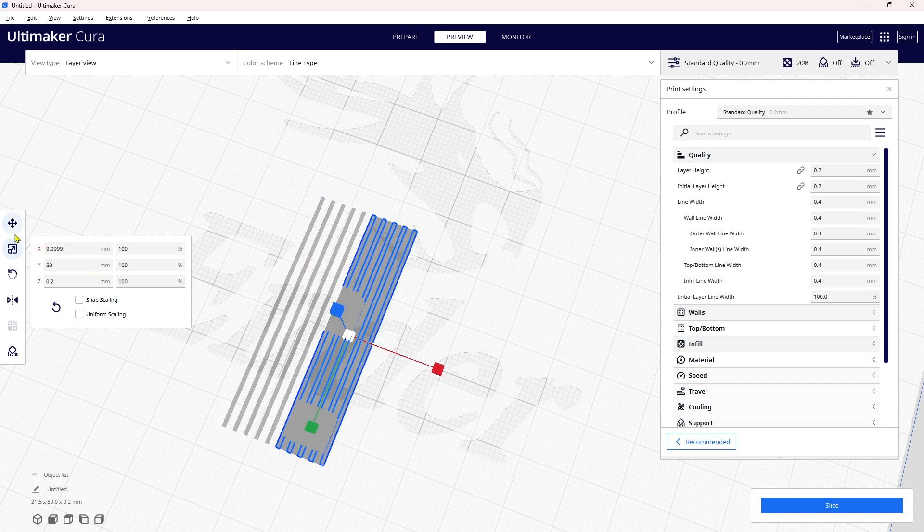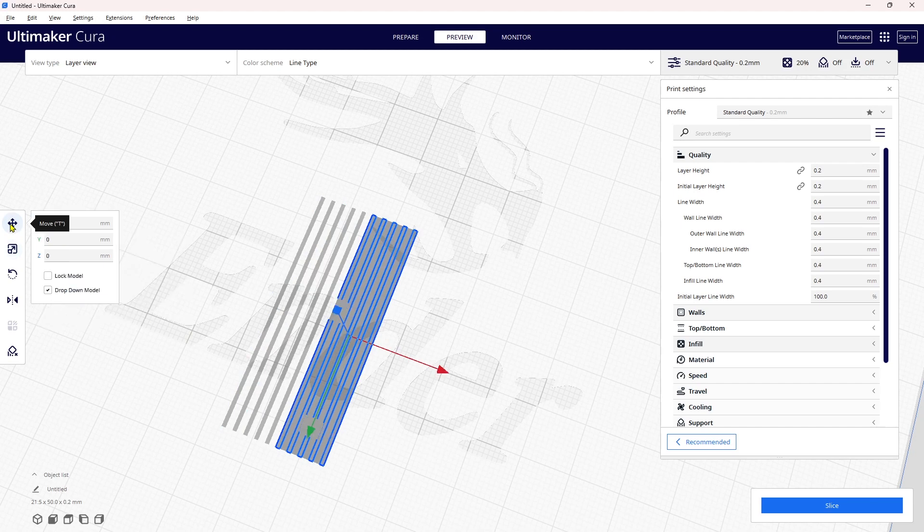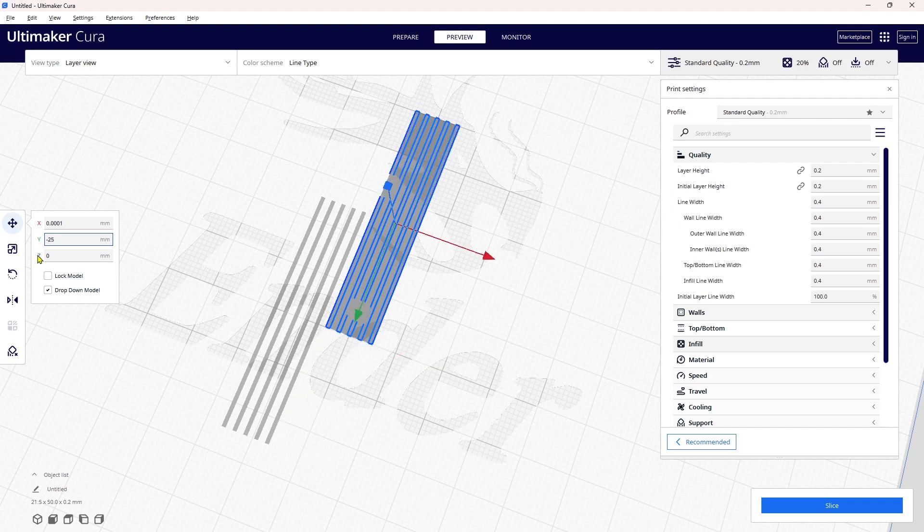This one here is centered, so I'm going to reposition it. I'm looking at my Y axis here, so I'm going to take it negative 25 millimeters and move it back.